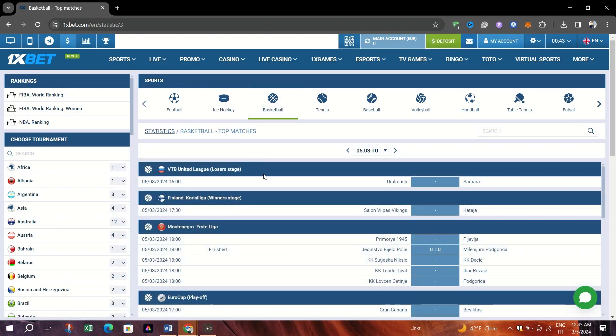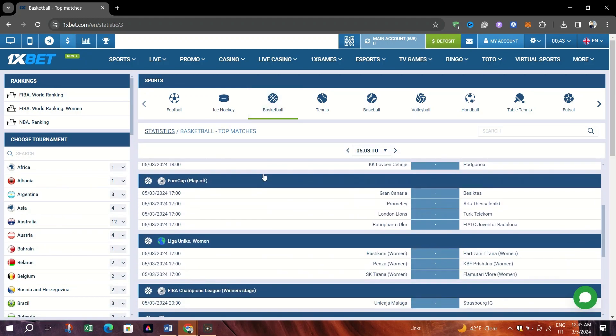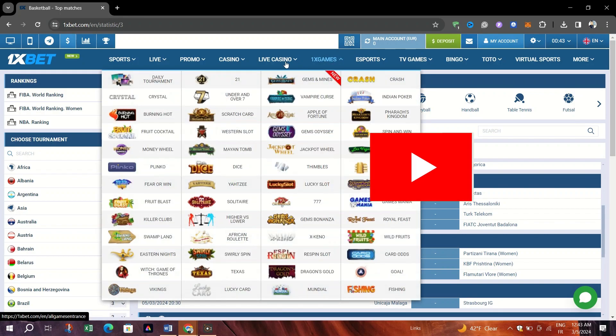Tailor these strategies to fit your understanding of the game and your betting preferences.